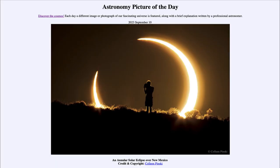Greetings and welcome to the introduction to astronomy. One of the things that I like to do in each of my introductory astronomy classes is to begin the class with the astronomy picture of the day from the NASA website, that is apod.nasa.gov/apod.